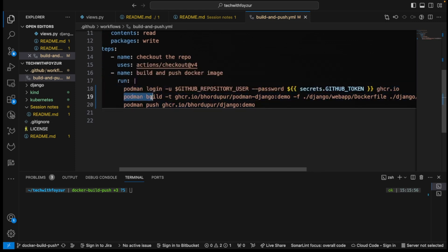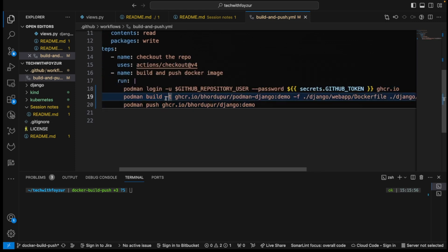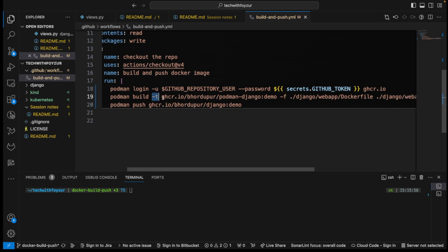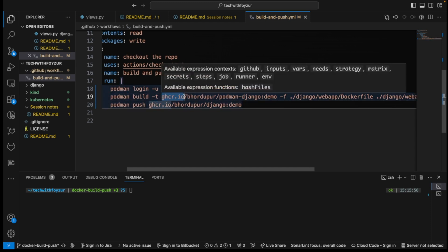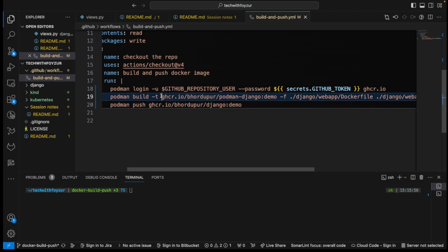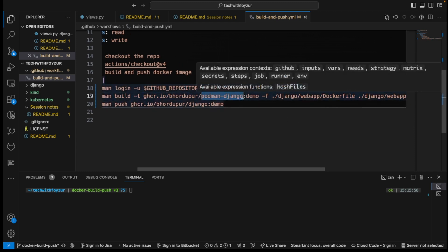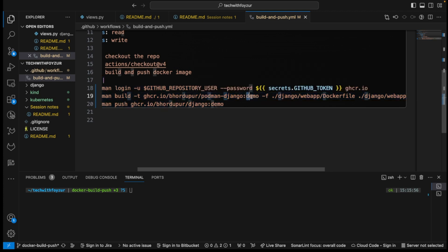The second thing we are doing, we're building the image. And in here we are using the tag, and we are saying that okay, tag this image by this name. So basically this is the username of my GitHub repository, and here is the registry address. And then you just give it a name, the name of the image. And this is basically the tag.